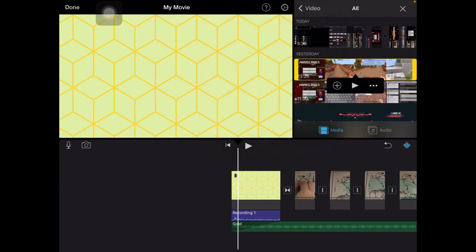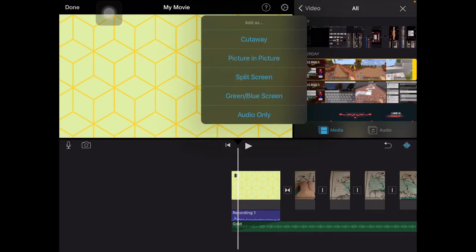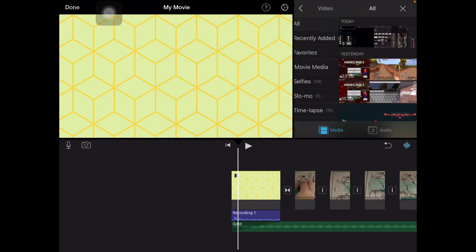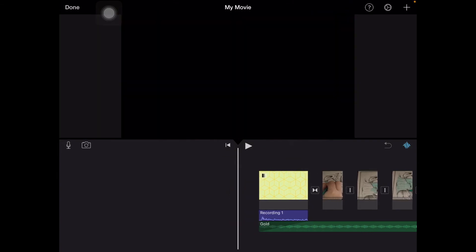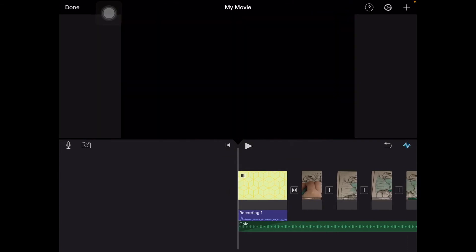If you want to do a green screen, you're going to have to first record your video of what you want it to be. Then you're going to have to put yourself in a green morph suit, take that video, press the three dots, and then put it in the green screen / blue screen option. That's all for that.